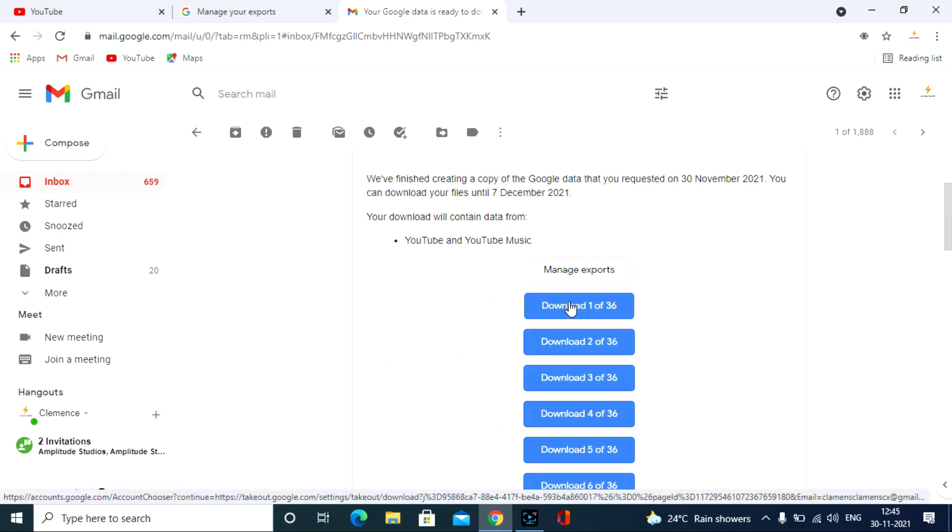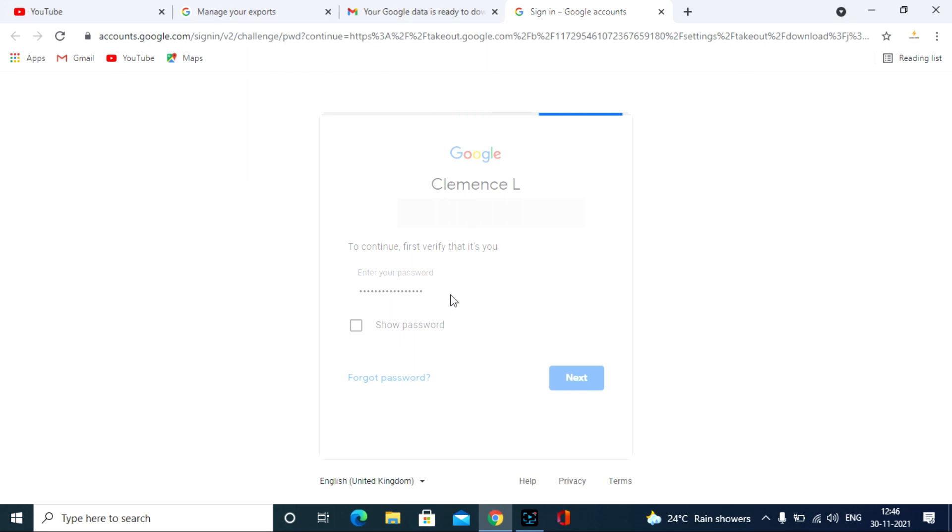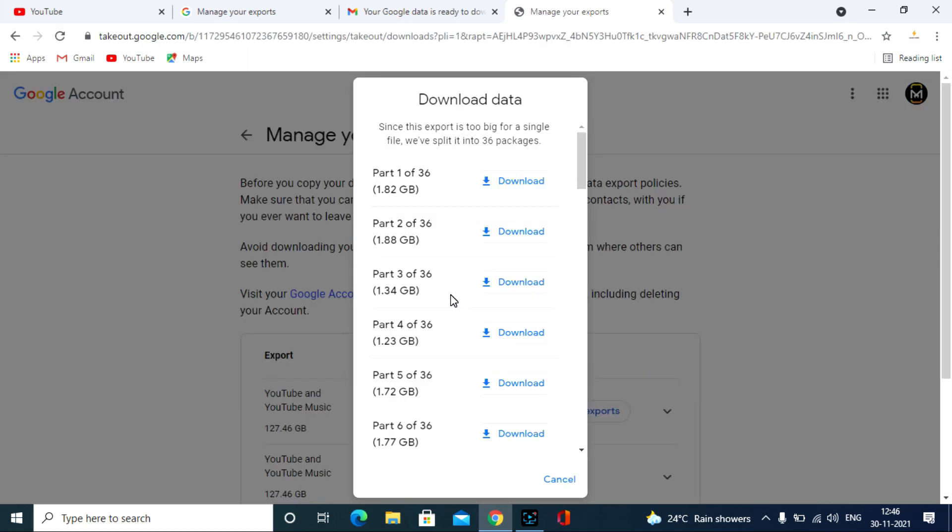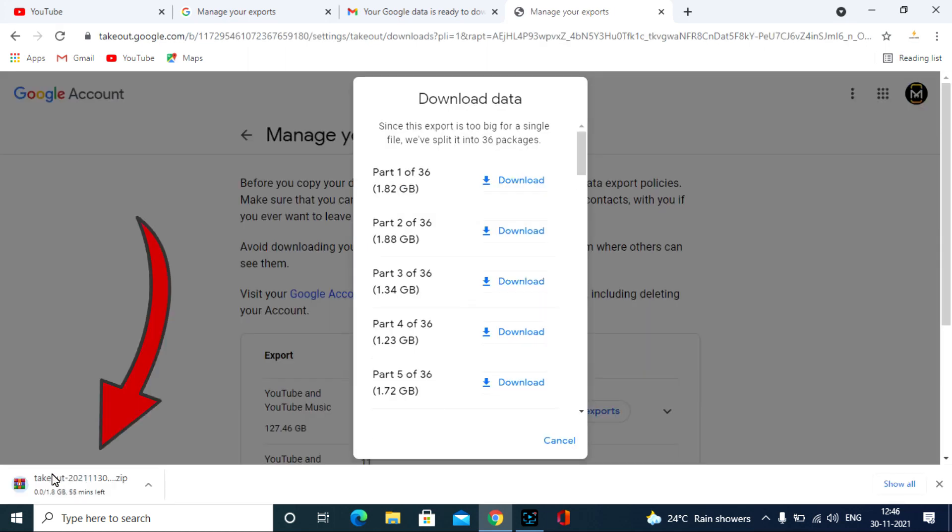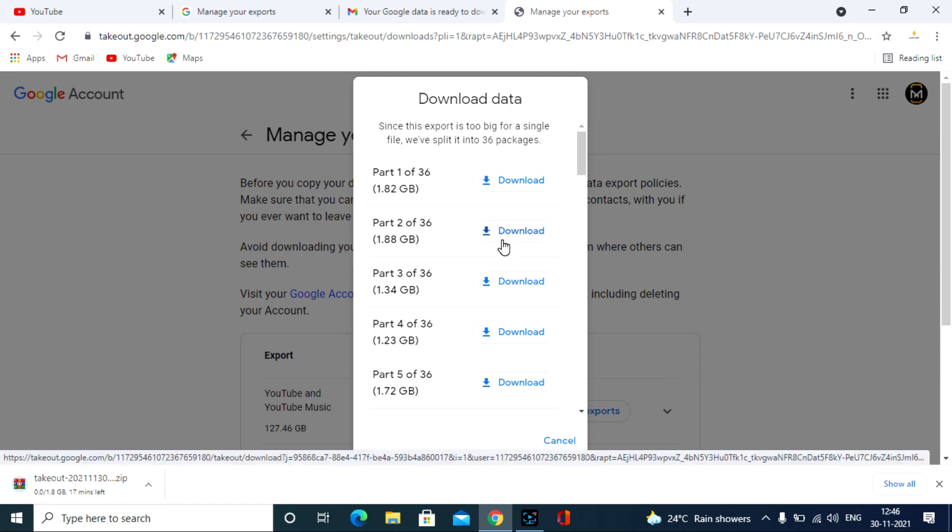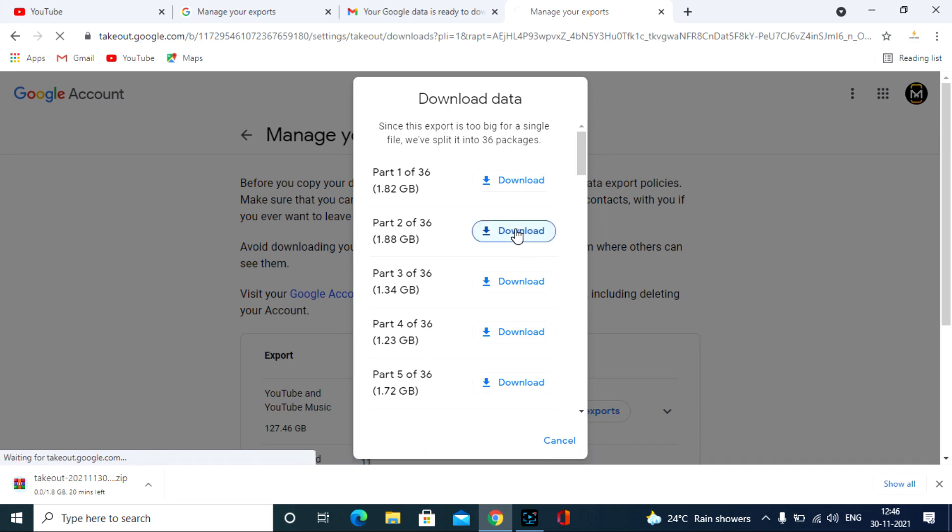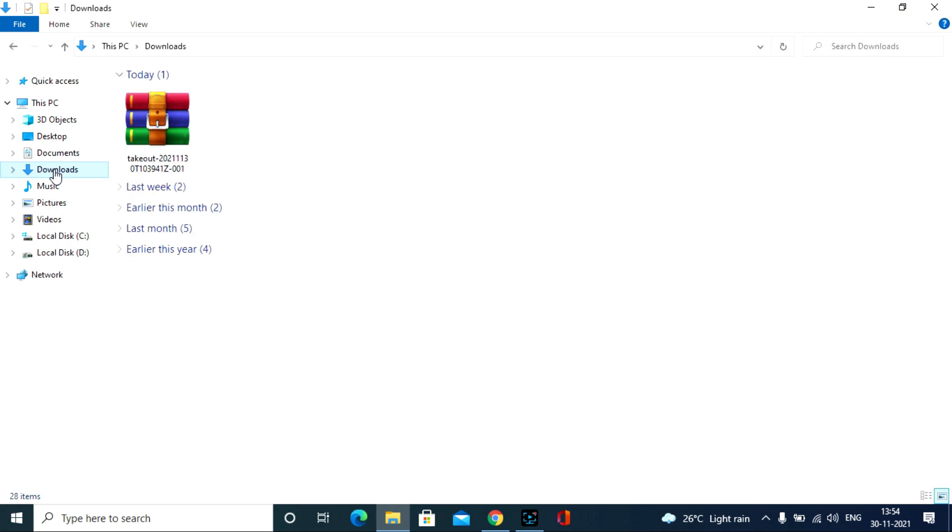Then the zip file will automatically download itself. Suppose if the link expires before you download all the videos, no problem, you can again use the Google Takeout facility at any time.